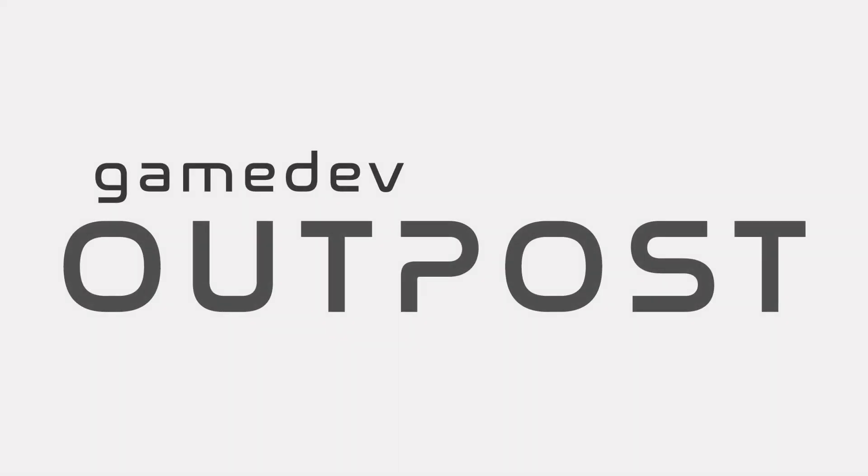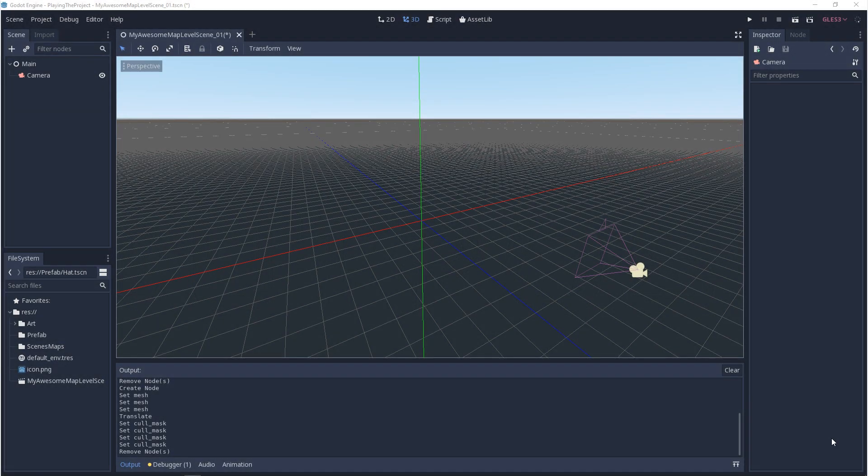Hello and welcome to the Game Dev Outpost. In this video, we'll be talking about physics and collision in Godot 3.